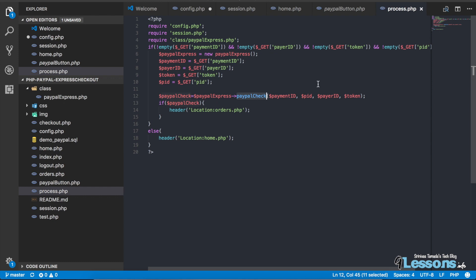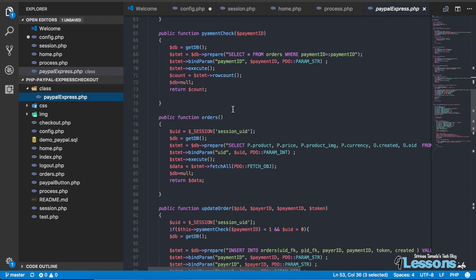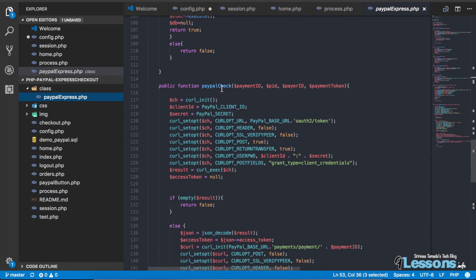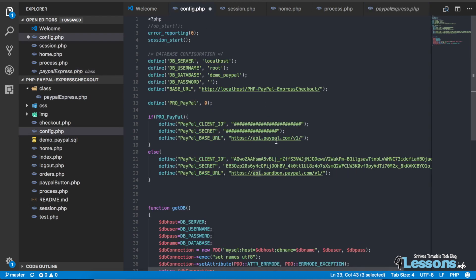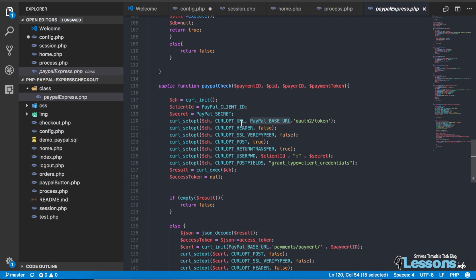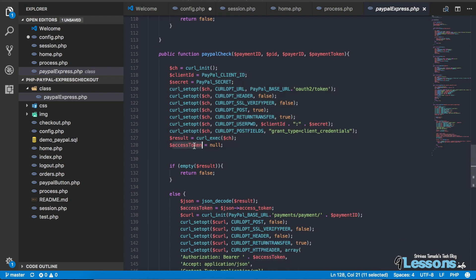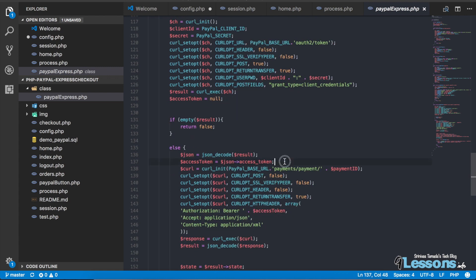We call the payment check function in the class, which makes PHP API calls. We get the payment ID, payer ID, payment token, and the PayPal client and secret from the config. Based on whether it is sandbox or live, we use the appropriate PayPal base URL. Then it tries to get an access token first — this token is very important to communicate with PayPal for payment details.